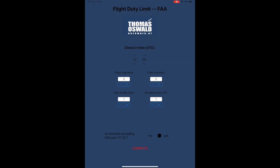On the lower right side there is the deviation from UTC, where you enter the number of hours your time zone — where you start your duty — deviates from Greenwich time. In this case plus one hour, so this would be for instance Central Europe.